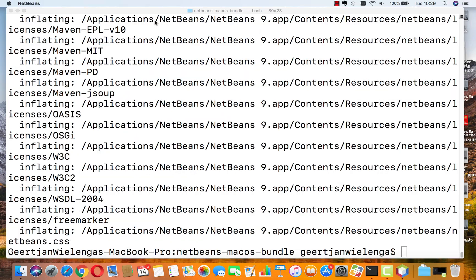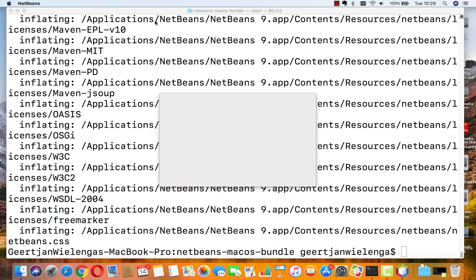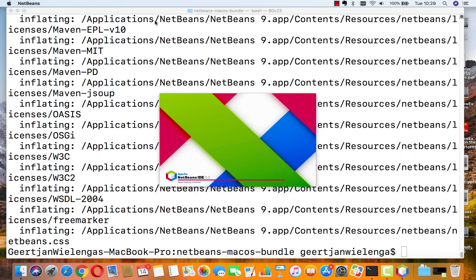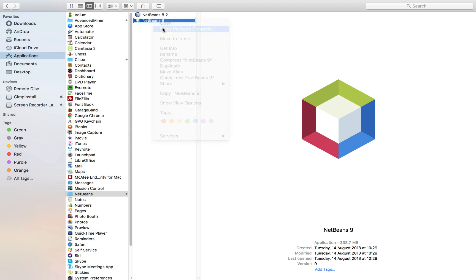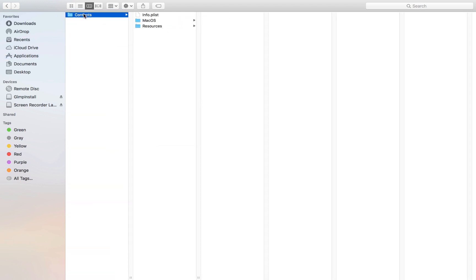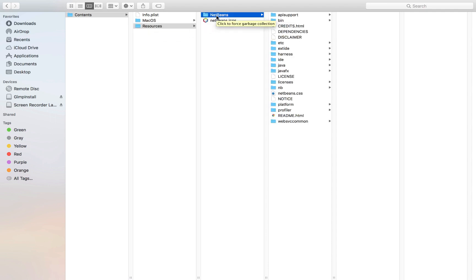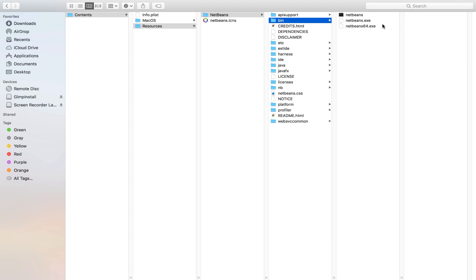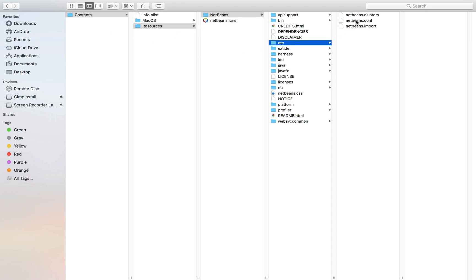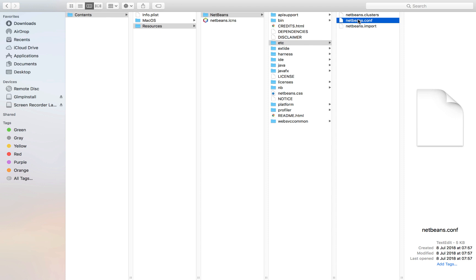NetBeans now starts up as you would expect with any other Mac application. You can view the package contents and we see exactly what you'd expect — the installation directory, the executables, and the launchers, which are now launched from that native Mac OS X application. All of this is hidden, but it's good to know it's there.